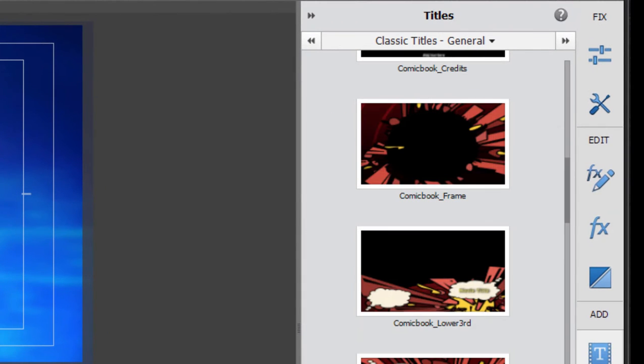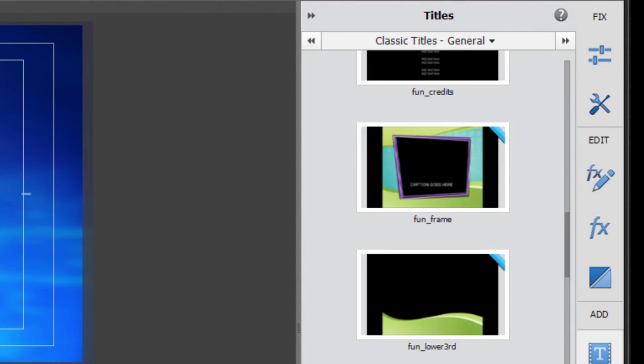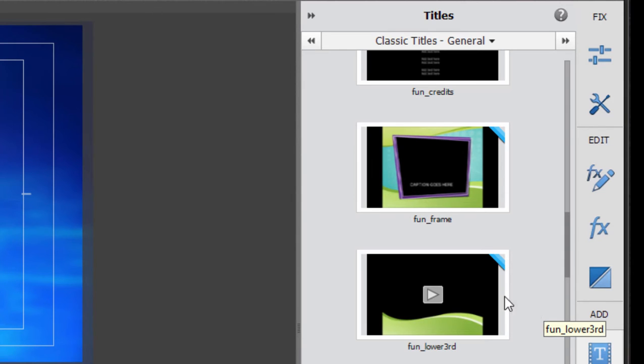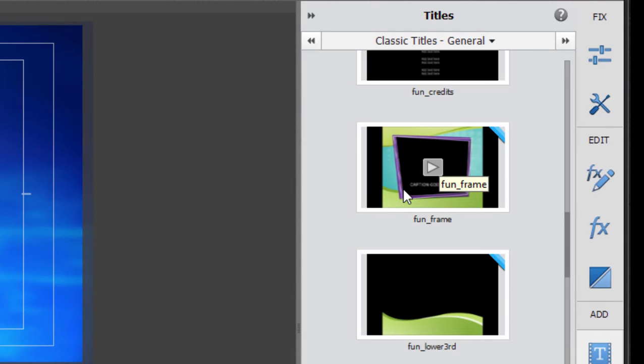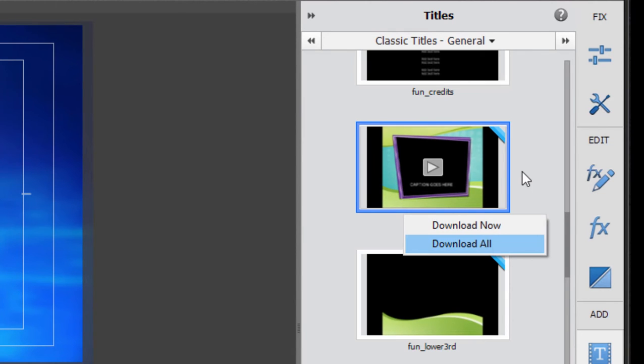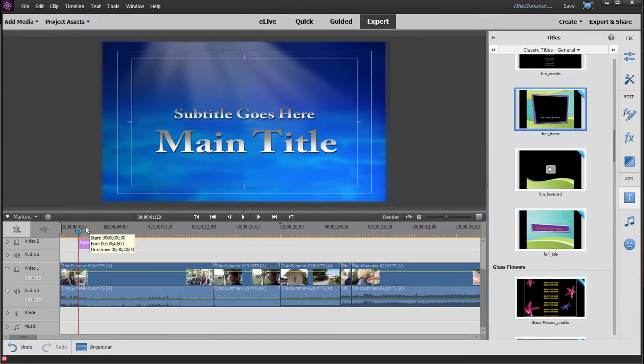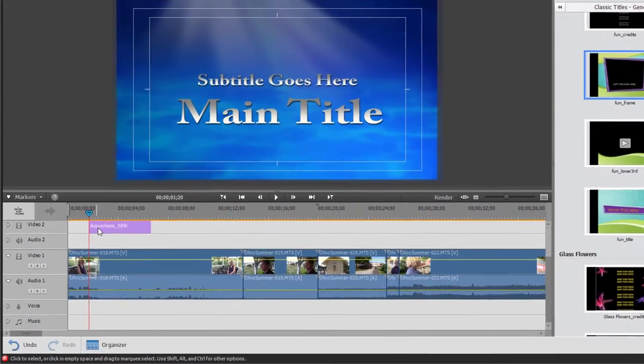You're going to see this throughout the program for not just title templates, but also DVD and Blu-ray disc templates, and some instant movie templates. This simply means the template is not yet on your computer. It's available, and the very first time you use it, it will download automatically from the Adobe site onto your computer, and then you'll have it forevermore. You can either download them as you use them, or right-click and select Download All to get the whole package. In any event, here it is. Here's our title.